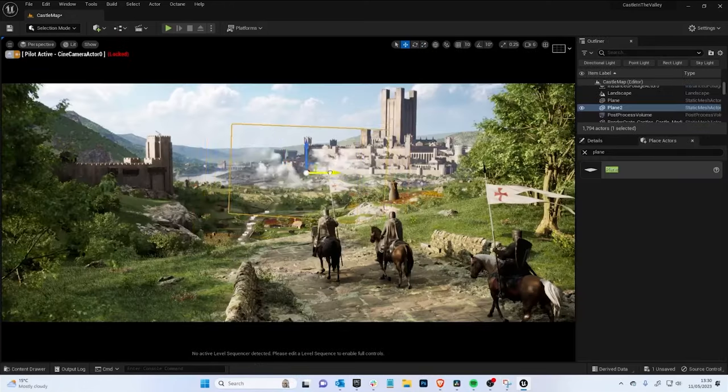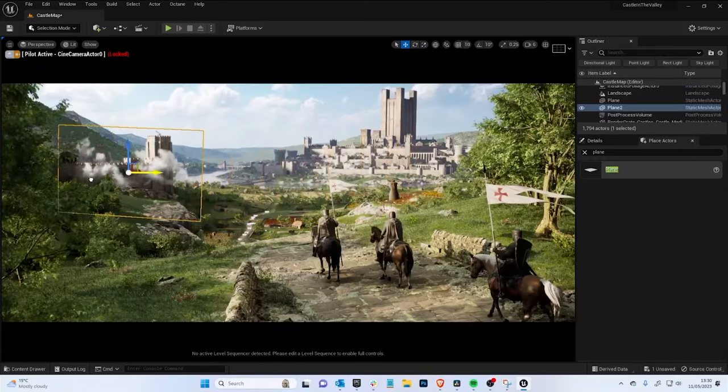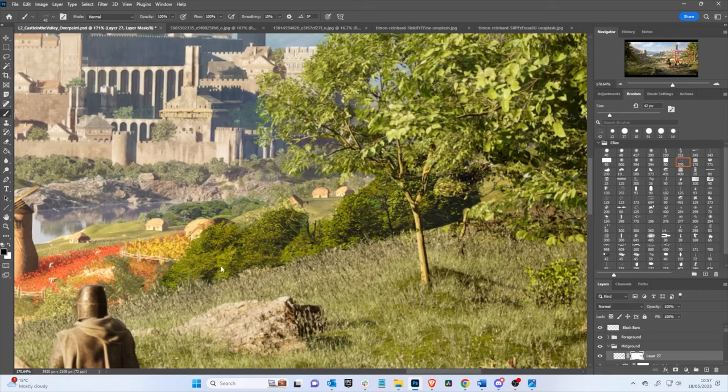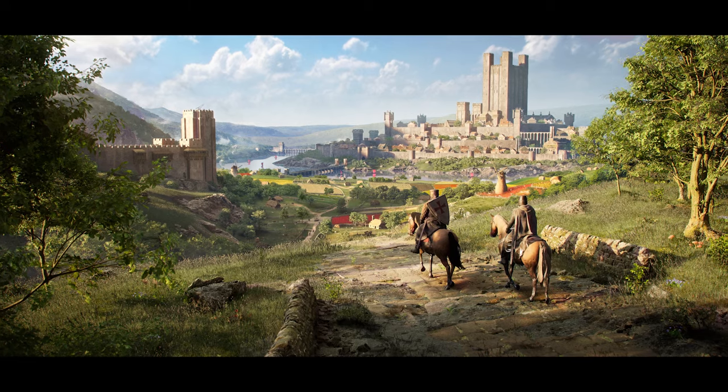So what are you waiting for? Sign up today and begin your journey at LearnSquared.com